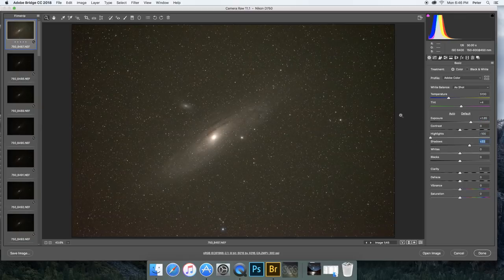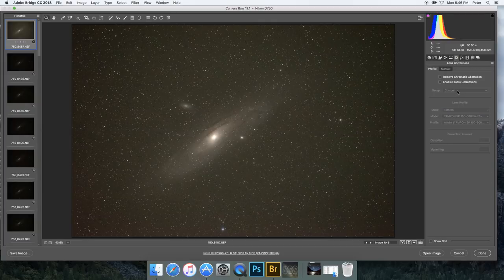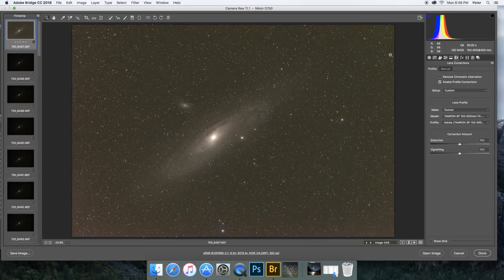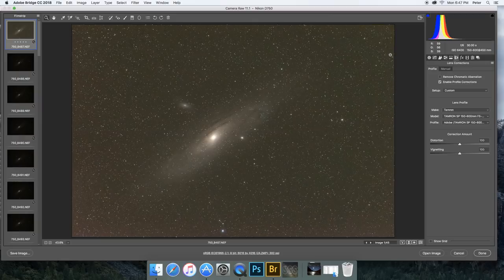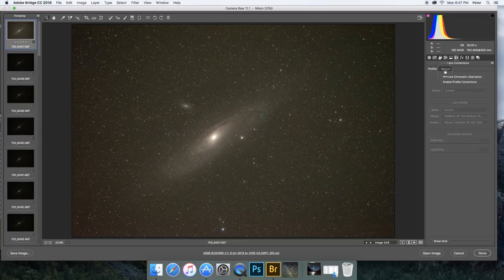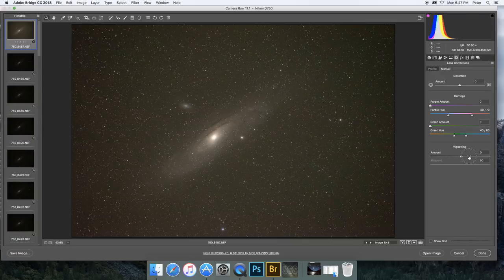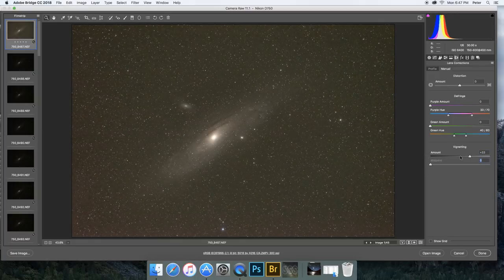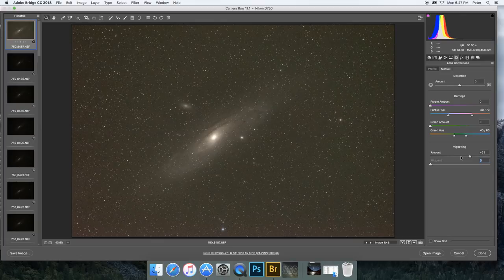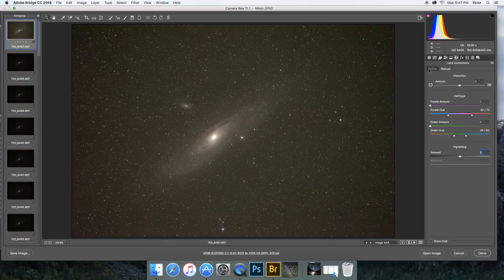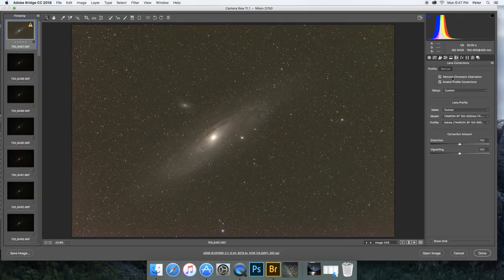Since I shot this particular image with a Tamron 150-600, I am also going to enable the profile corrections to fix for the vignette. Alternatively, if you're using a telescope, you can take your flat images and plug those into Starry Sky Stacker, or you can come in here and manually fix the vignette. Let's come to the manual tab. I usually increase the amount somewhere around 30 and then the midpoint I tend to bring down all the way to zero. That's usually good enough for fixing the vignette very quickly and easily without having to worry about the flat fields. In this case though, I have the automatic option, so I'm going to go with that. I'm also going to remove chromatic aberration.